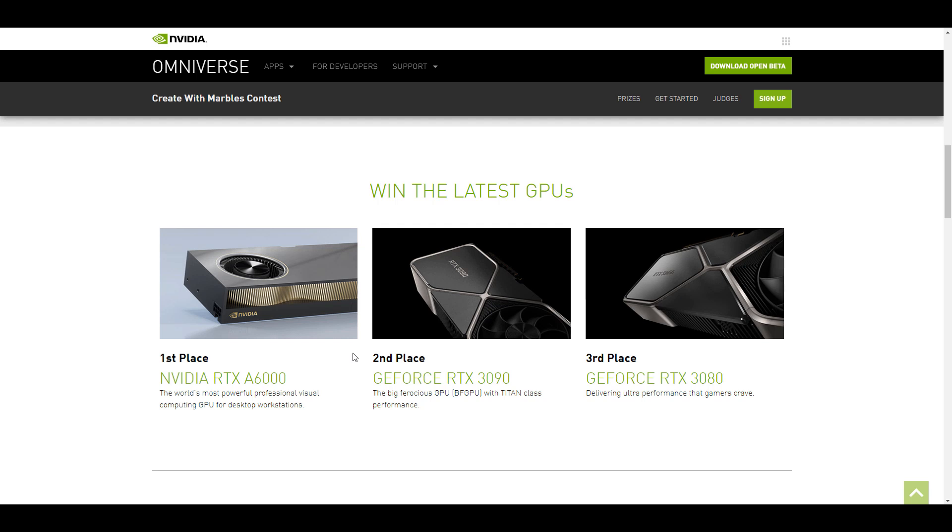You stand to win an A6000 RTX card which is by far one of the best cards so far that you can get from the folks at Nvidia at this point.